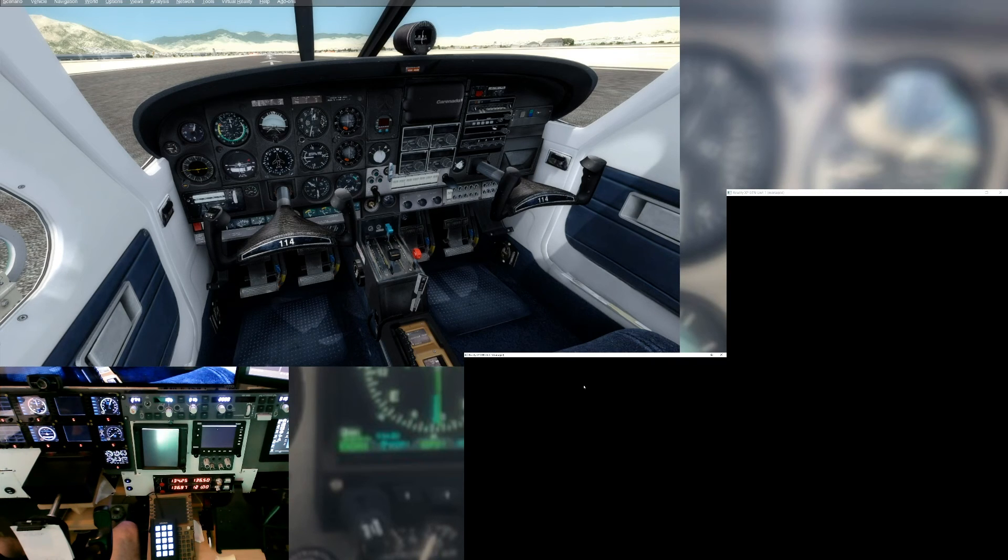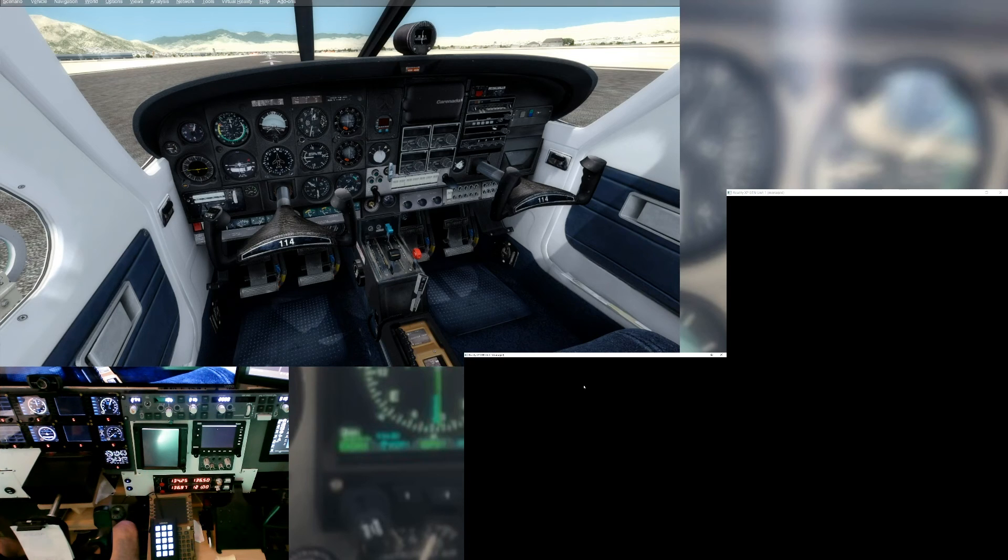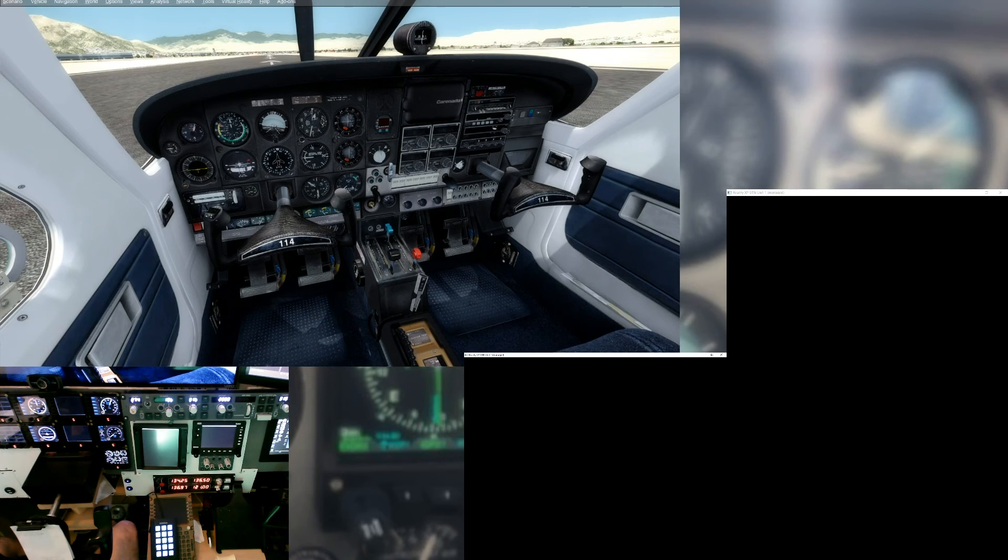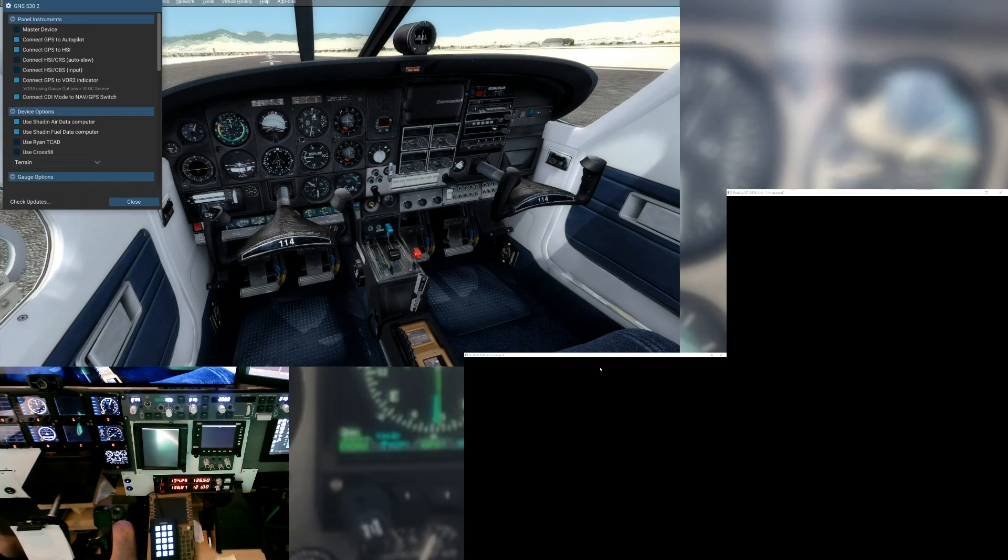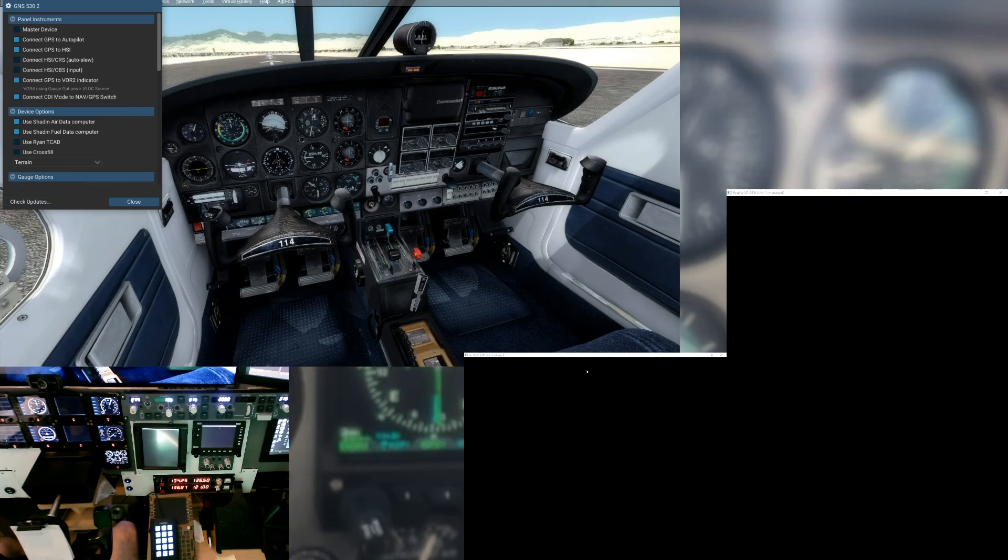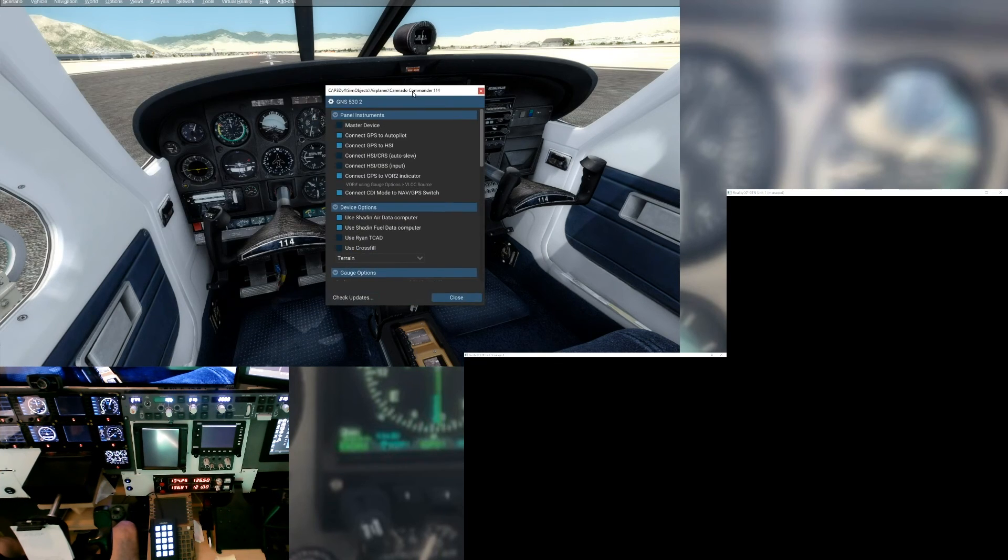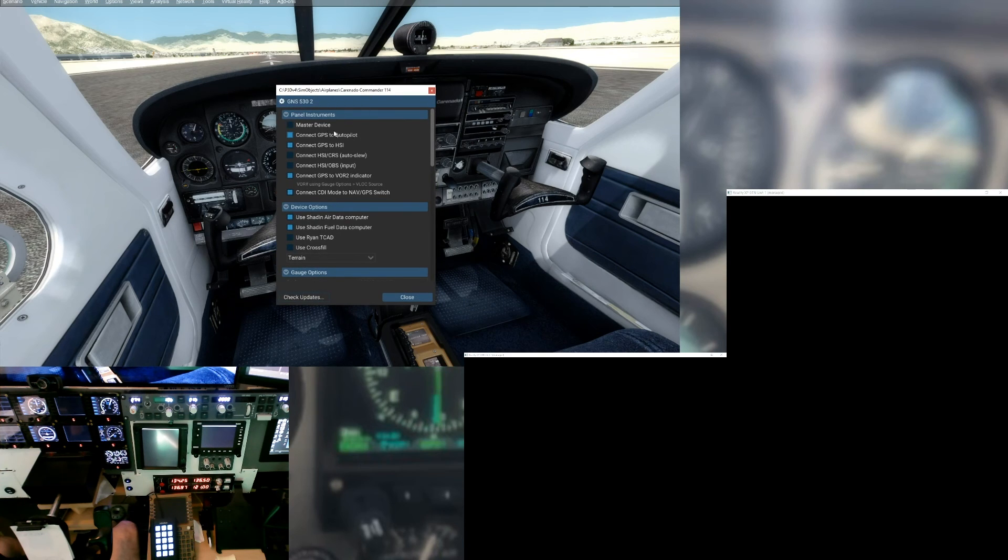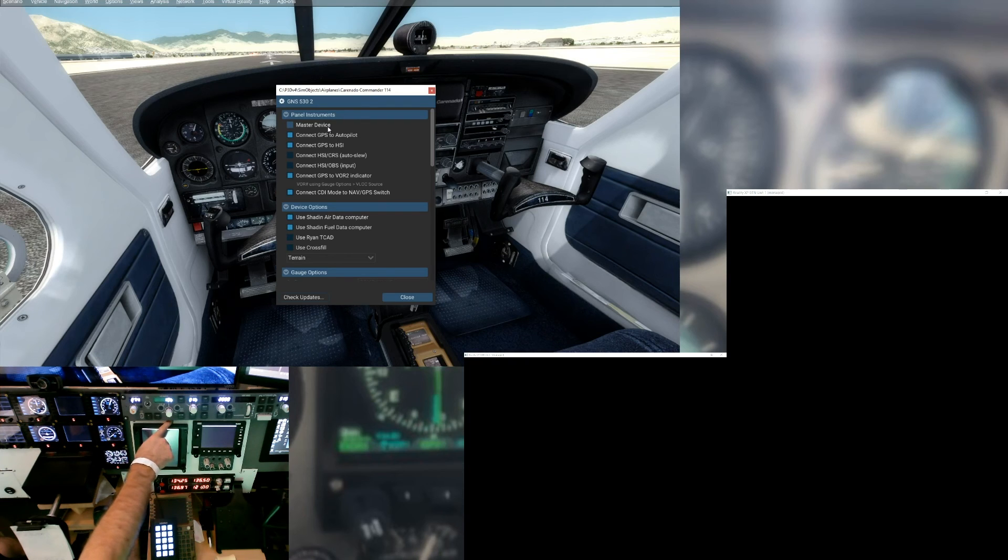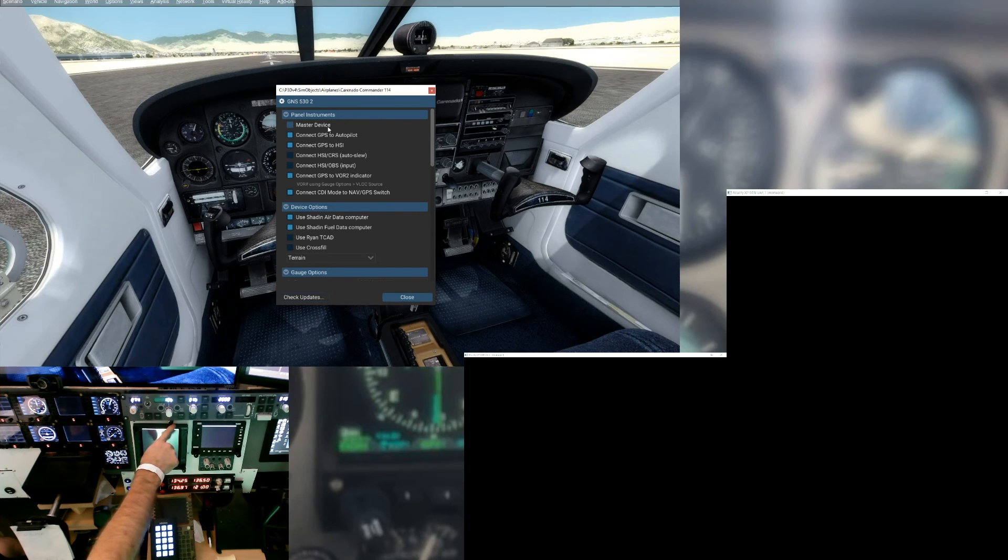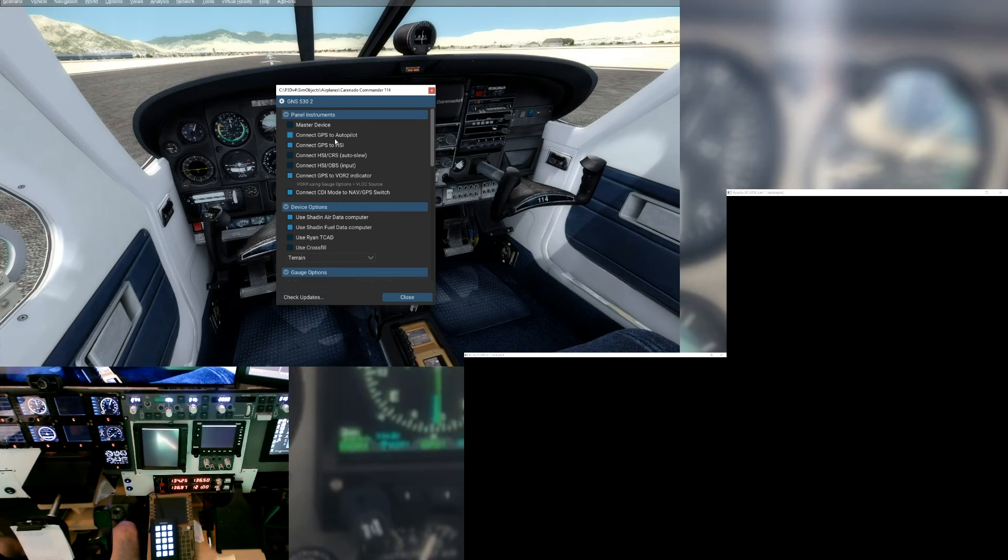And now what we need to do is we also need to set up the 530. So we're going to do the same thing, shift right-click while we were over top of that window. So now we've got our settings. This is not the master device because it's the number two. We have a knob that we programmed in previous episodes for swapping in the command, so that's already in there.